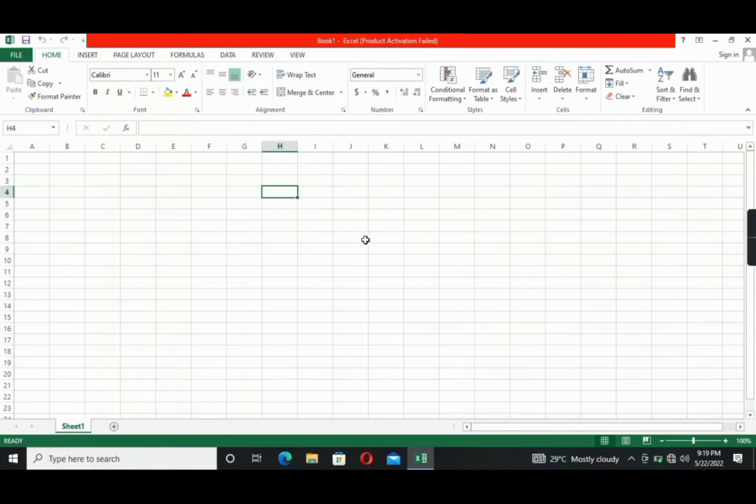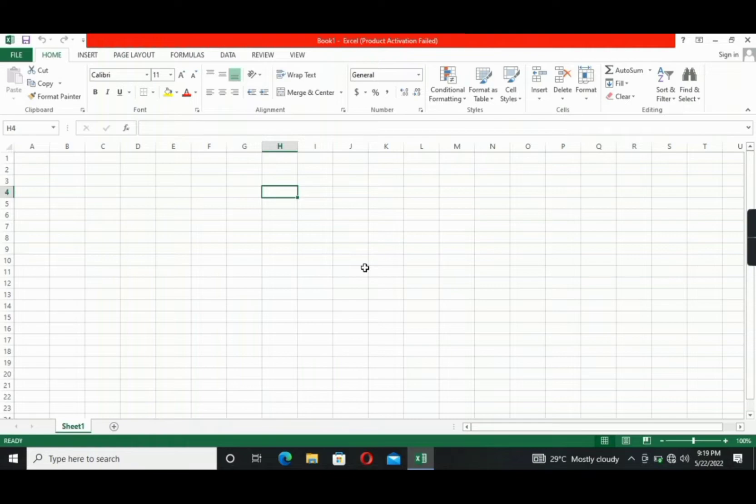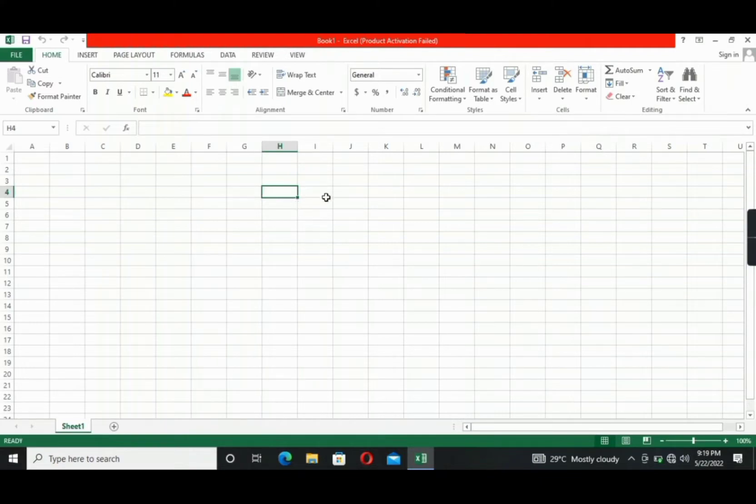So basically, there is no data written. So we will start writing something for our examples. We are going to put a list of names, the assigned number of students, and their scores, for example. I will add borders first.